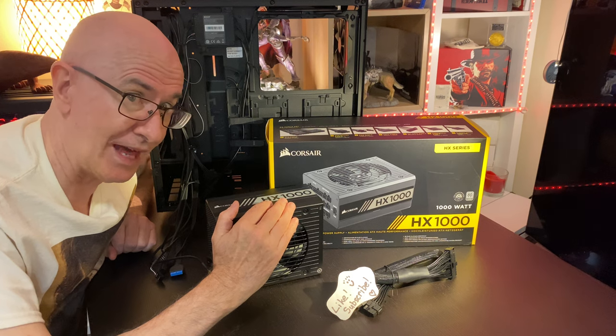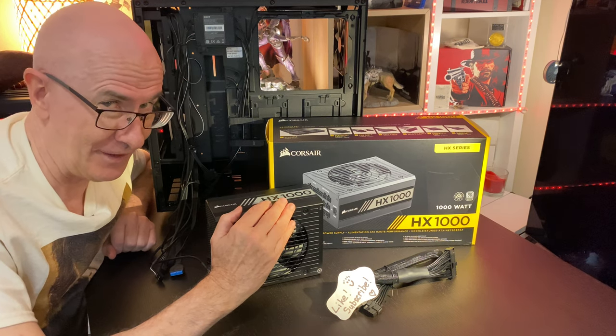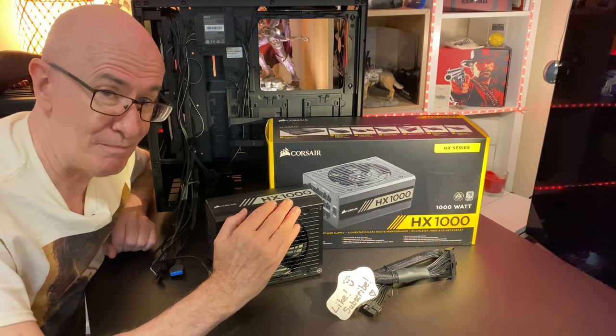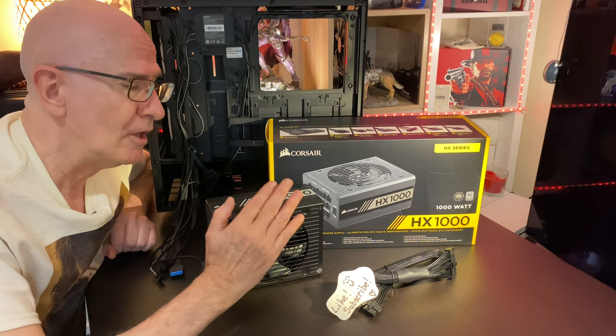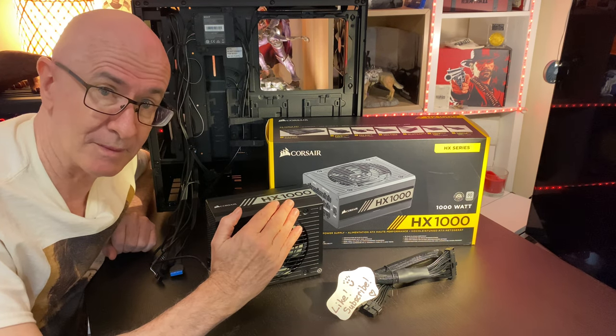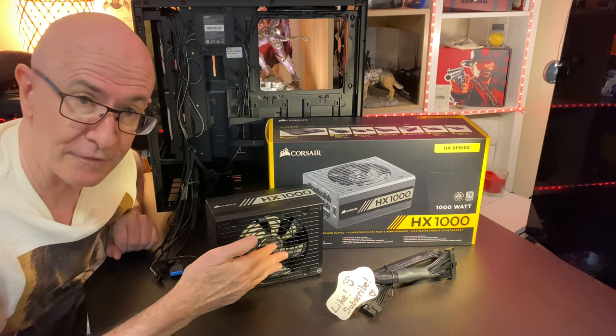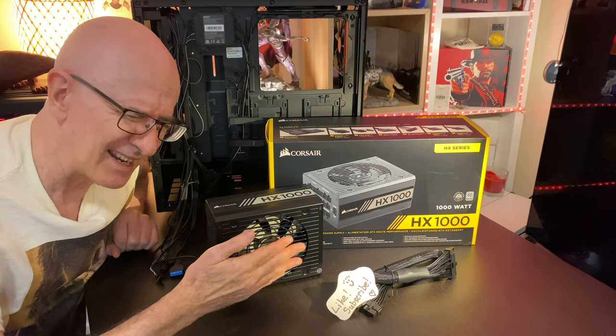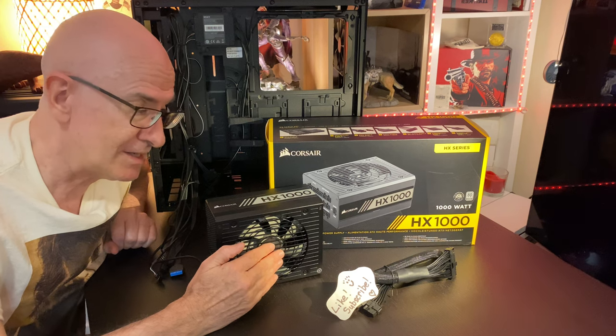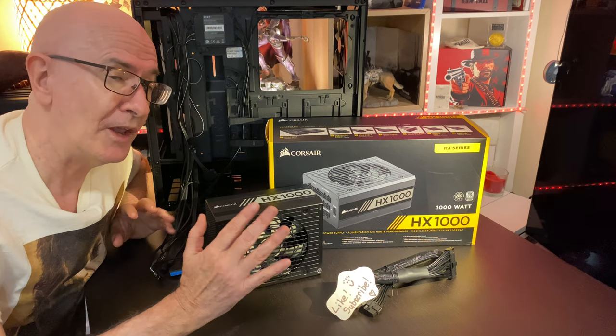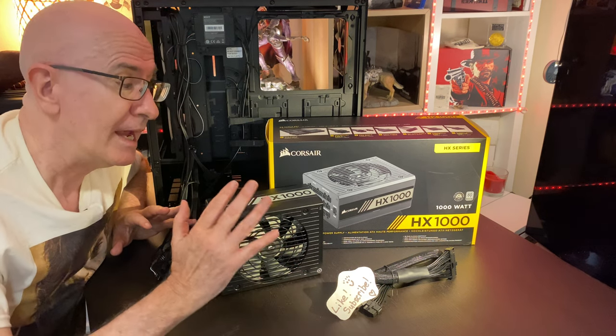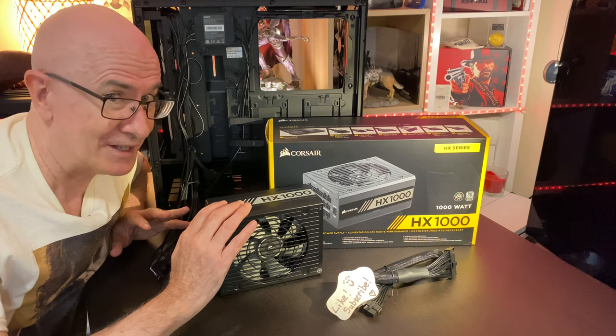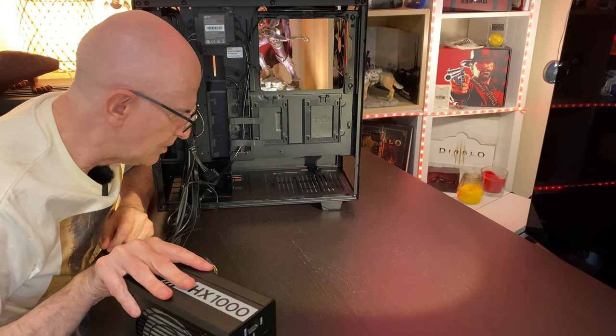Now it's the Corsair HX 1000. That's a very beefy power supply, in fact it's much more than I need. The reason I got such a large power supply is because you can see here the fan. The fan will only run when it's under a heavier load, that means I'm guaranteed under normal conditions it will be very quiet.